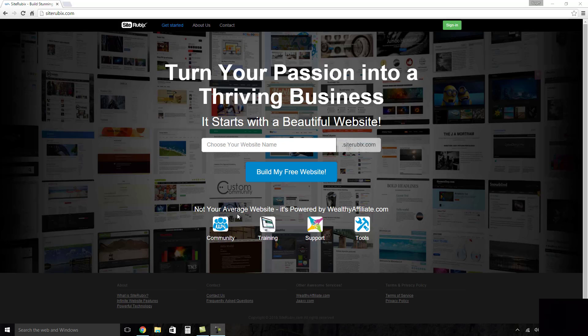So first of all what you want to do is you want to click on the link down below which is going to take you down to siterubix.com. So just click that link below. Now you're going to get to this web page here.